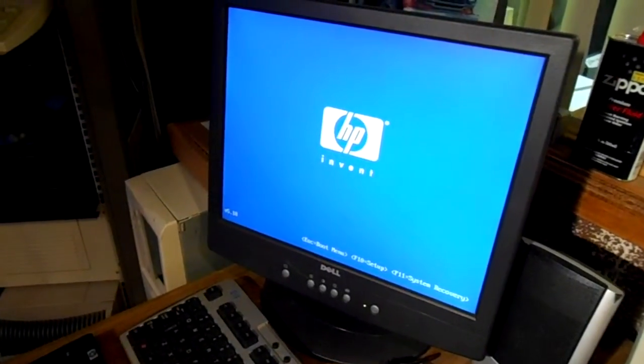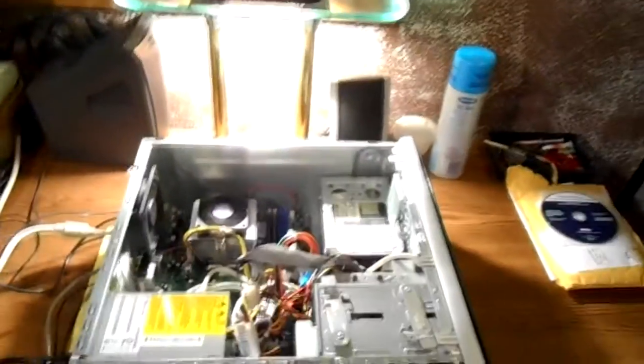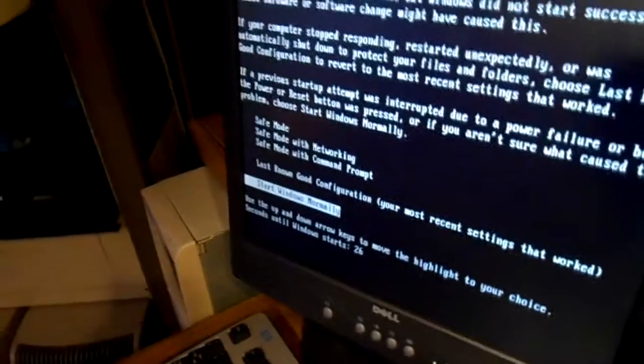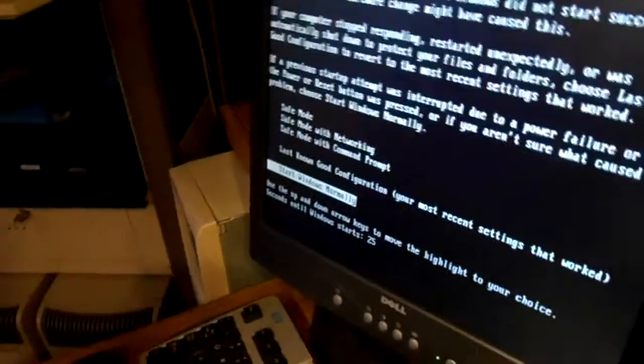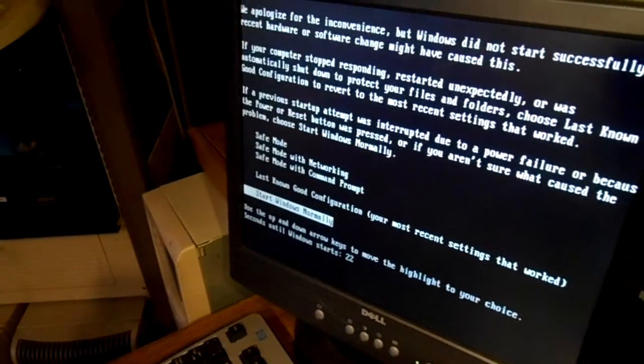Yep, and then it's rebooting. So the first thing I'm going to do... yeah, see, it's asking me for safe mode. Let's try it one more time here.